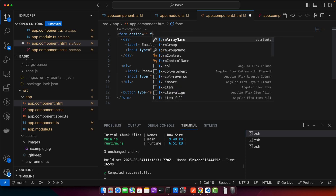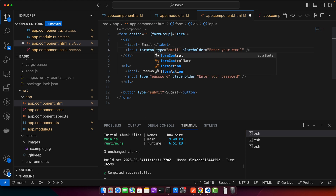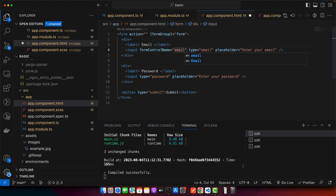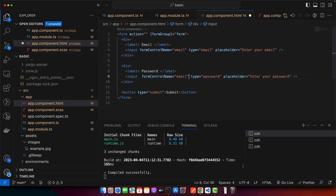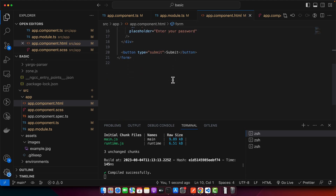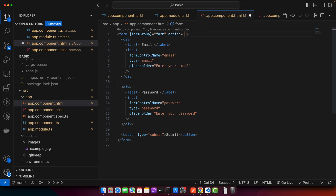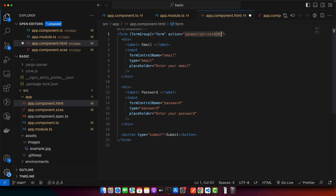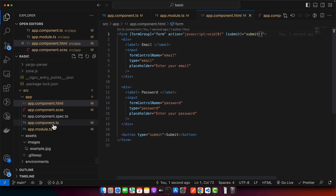Now in the form tag we have to use the formGroup directive. Make sure to use square brackets and pass the form property you just created in your TypeScript component. In every input you have to add the formControlName directive and give it the same name you used in the FormGroup — these properties must match. We are also updating the password formControlName. After that, add an action on the form using javascript:void(0) so that submitting it will not reload the page, then register the ngSubmit event on the form to call our submit function.